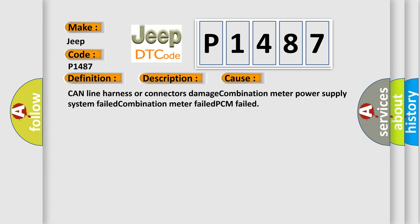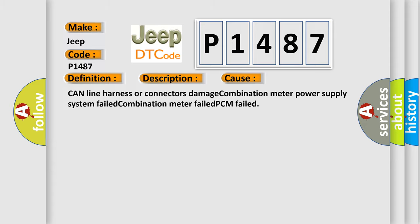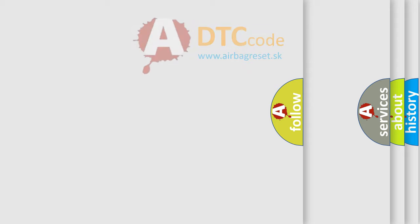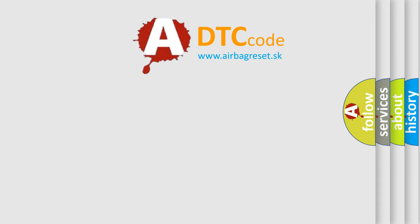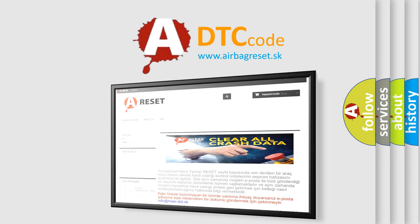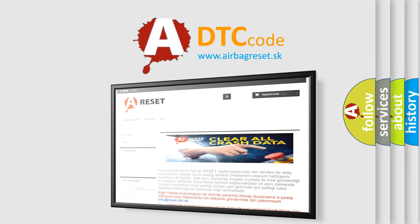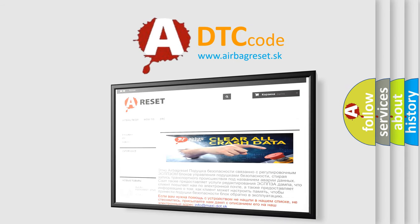The Airbag Reset website aims to provide information in 52 languages. Thank you for your attention and stay tuned for the next video.